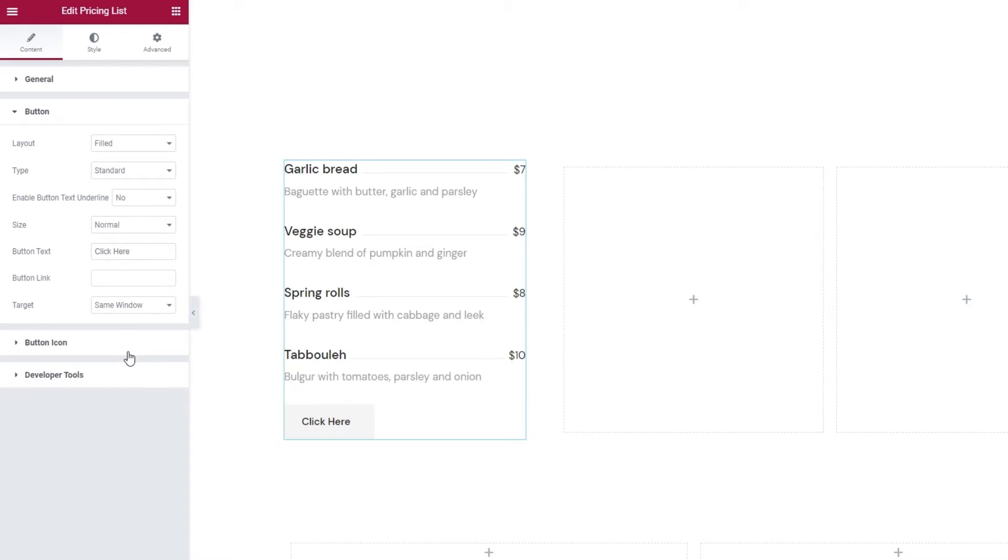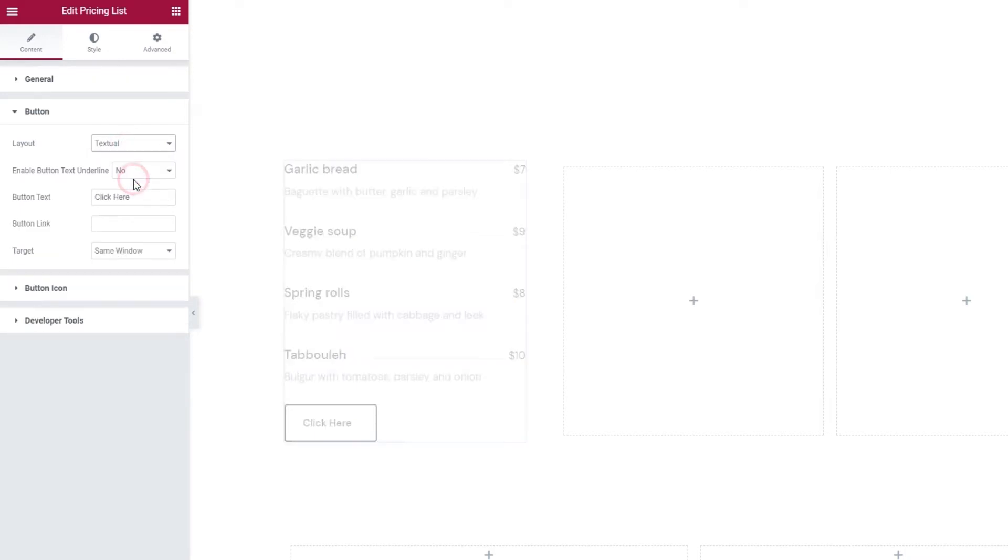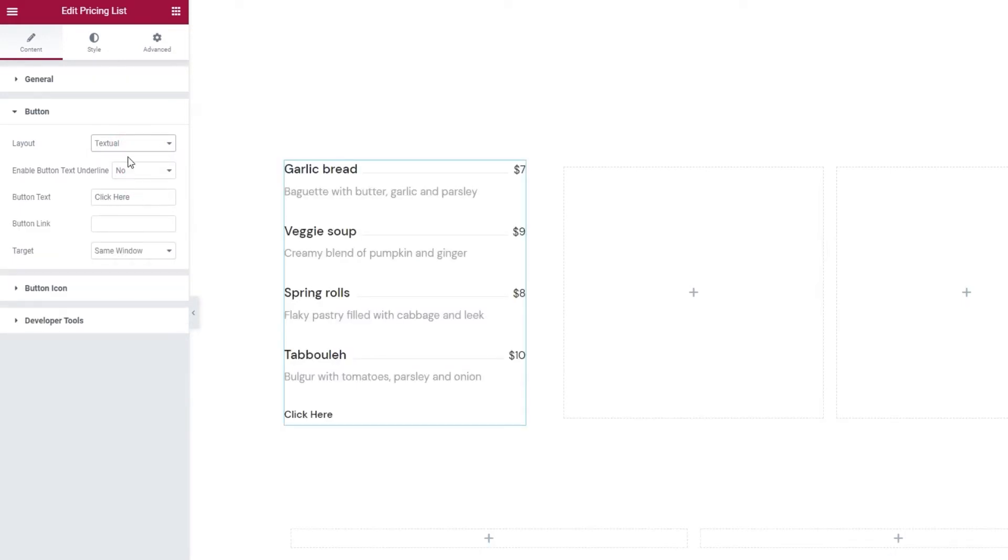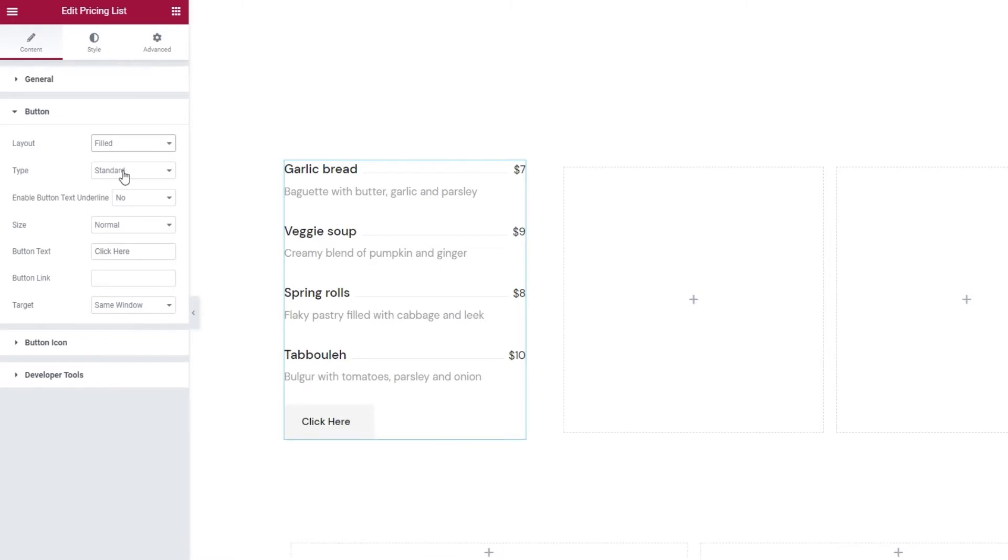Under Layout, we can make our button filled. That's actually what we already have. Or change the button to Outlined, which looks like this. Or make it textual, so it's more subtle. I'll restore it to the default filled. Then we can choose our button type. We can pick one of these three.